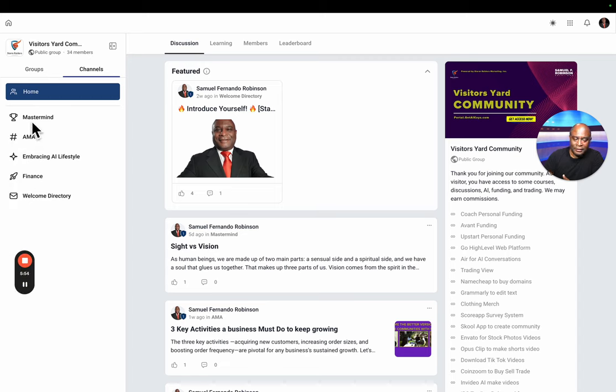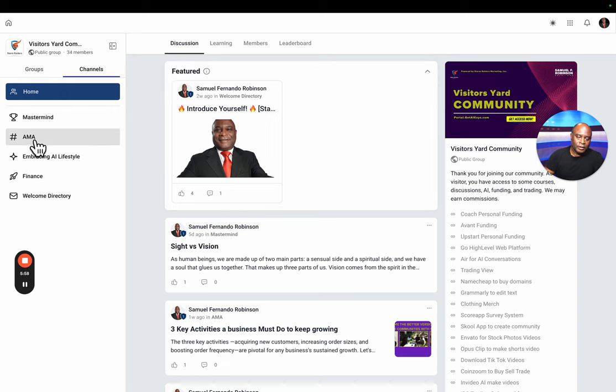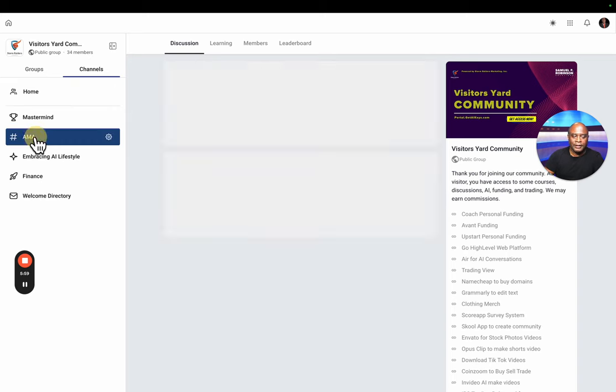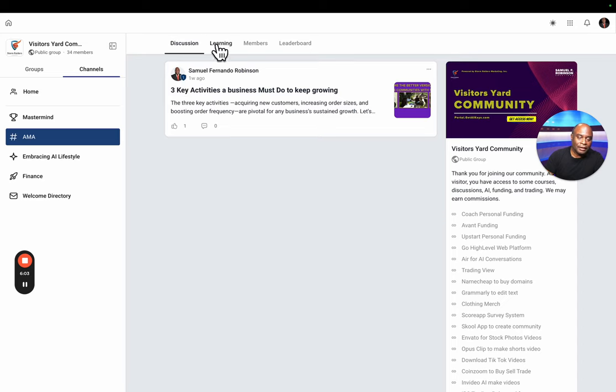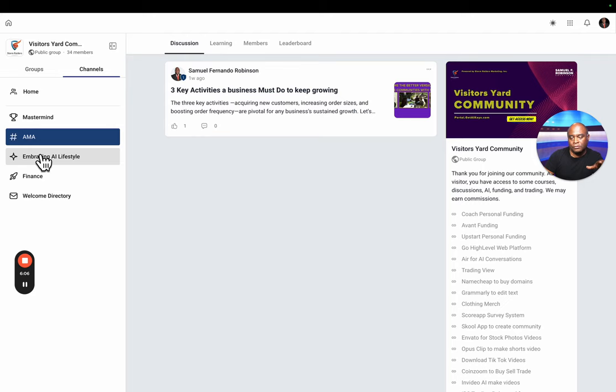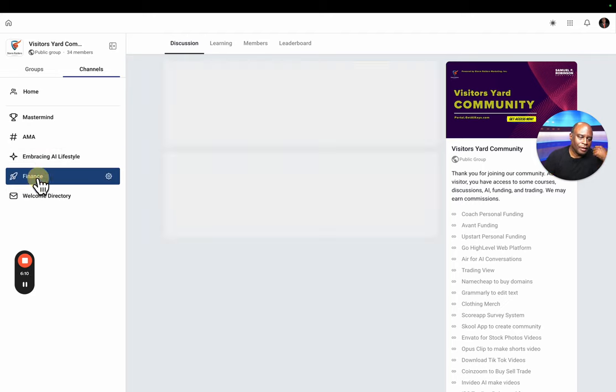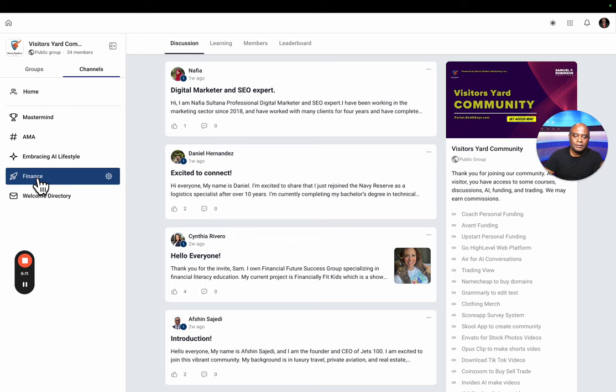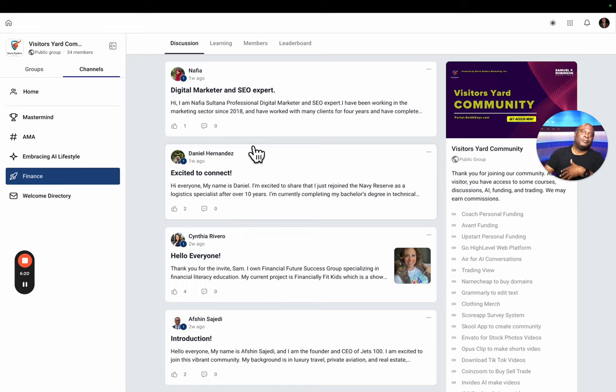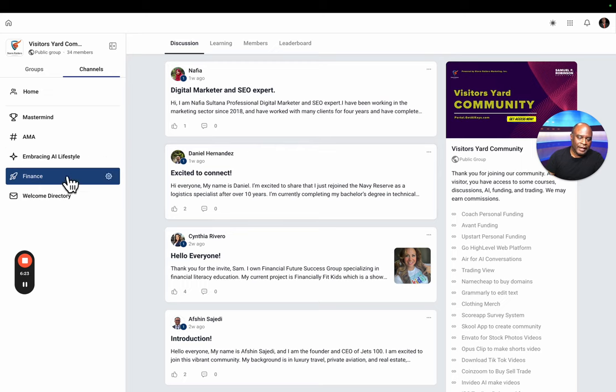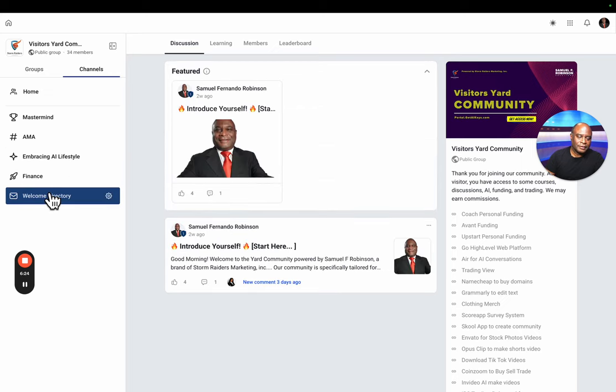You have your channels here. You can go to the mindset channel where you can have a discussion about mindset. Here you have the Ask Me Anything channel where you can type whatever you want answers to or pose a question. Maybe we want to have a dialogue with you. Finance. In this part of the community, you can talk about financial stuff, trading, funding, getting paid from customers.